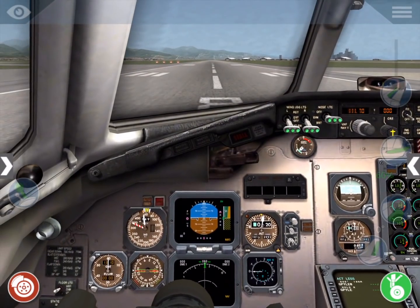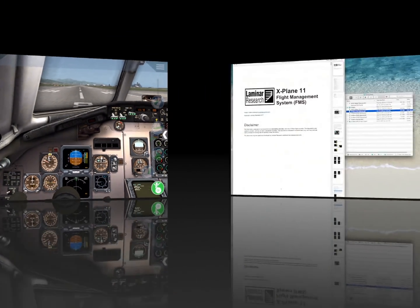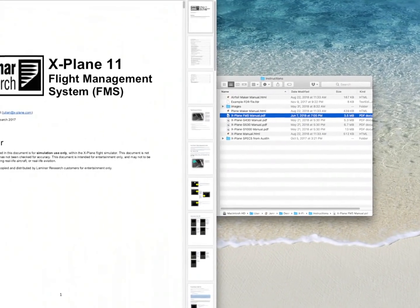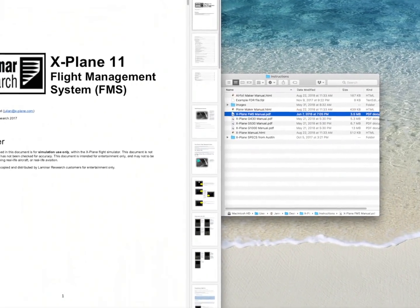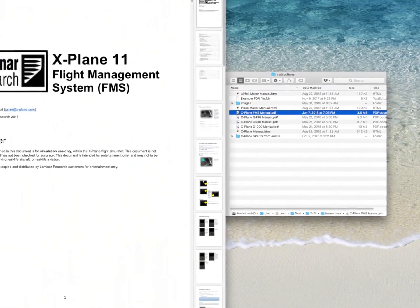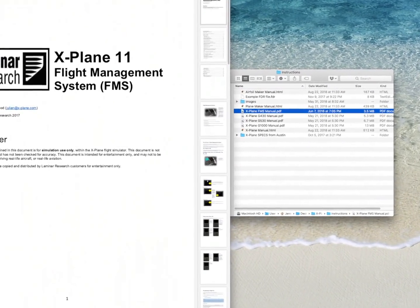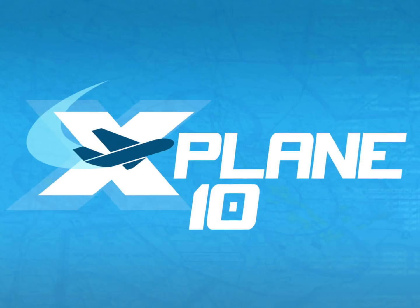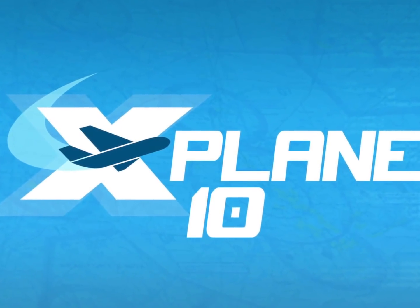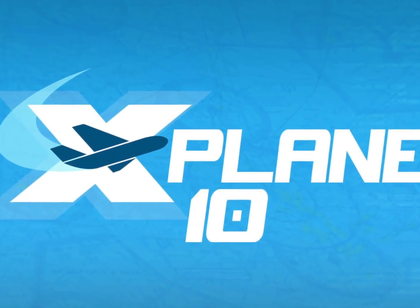So that's how to enter a flight plan in the X-Plane FMS. Remember, these steps are mostly the same on the desktop version of X-Plane, where you can also find the extensive FMS manual in the instructions folder of your install. Thanks for watching and I'll see you next time!